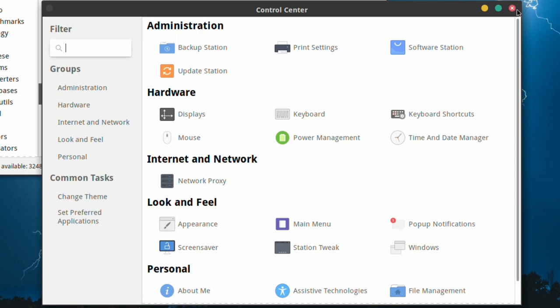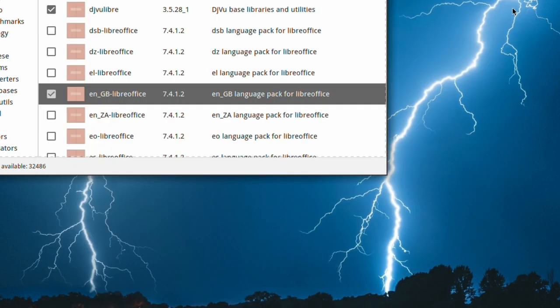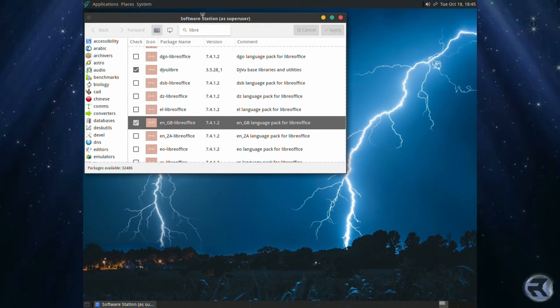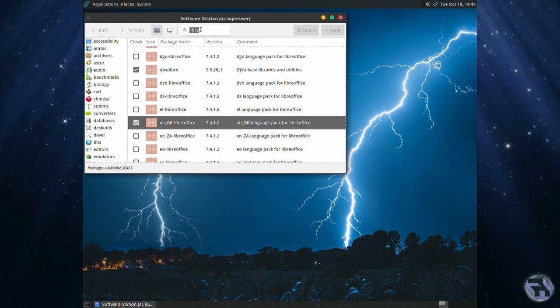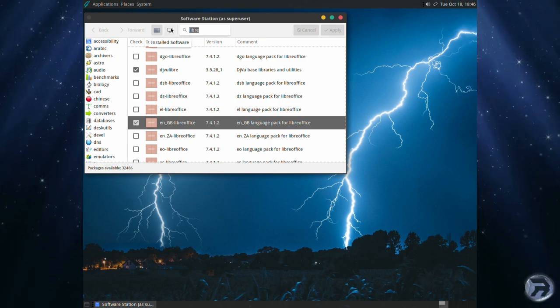I do like the control center in GhostBSD. It's pretty concise. It's really cleanly laid out.